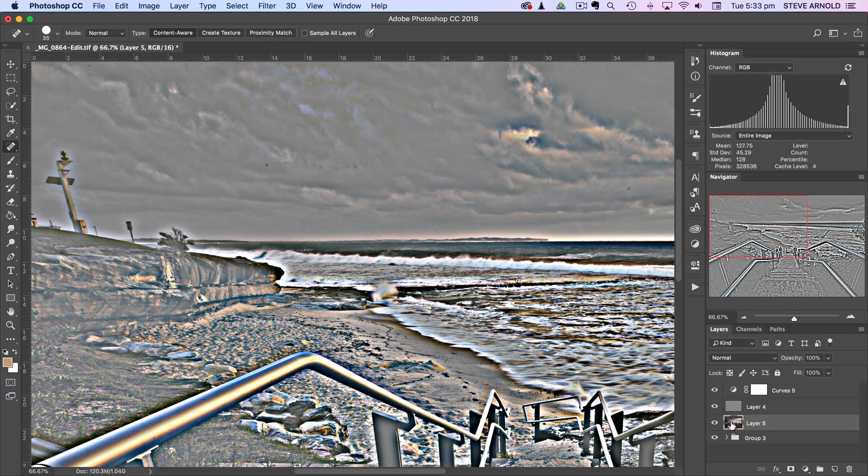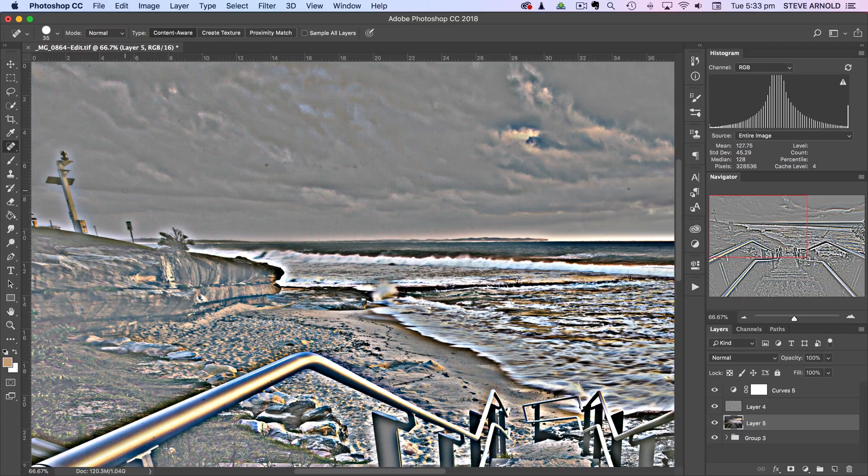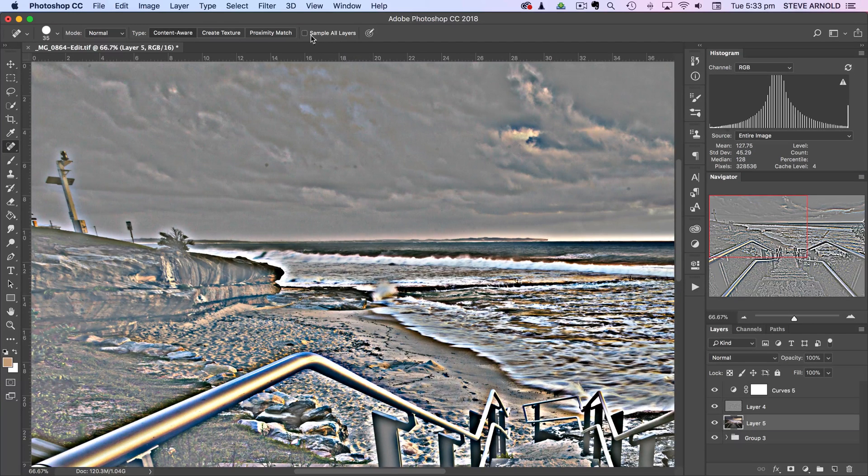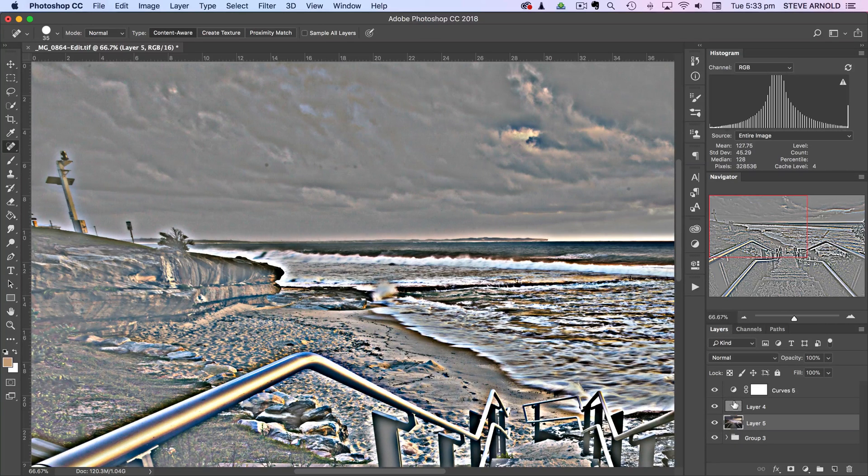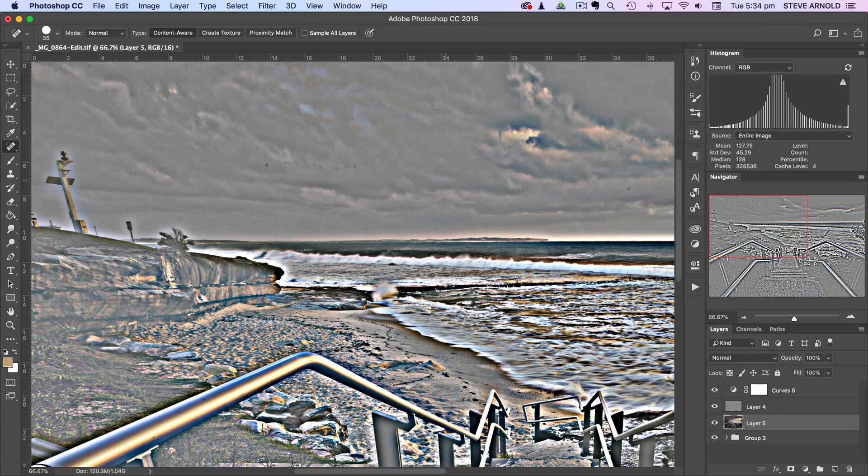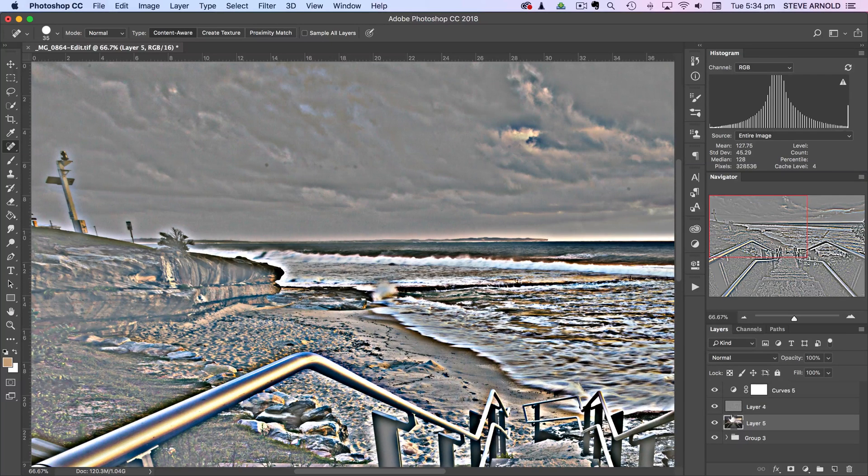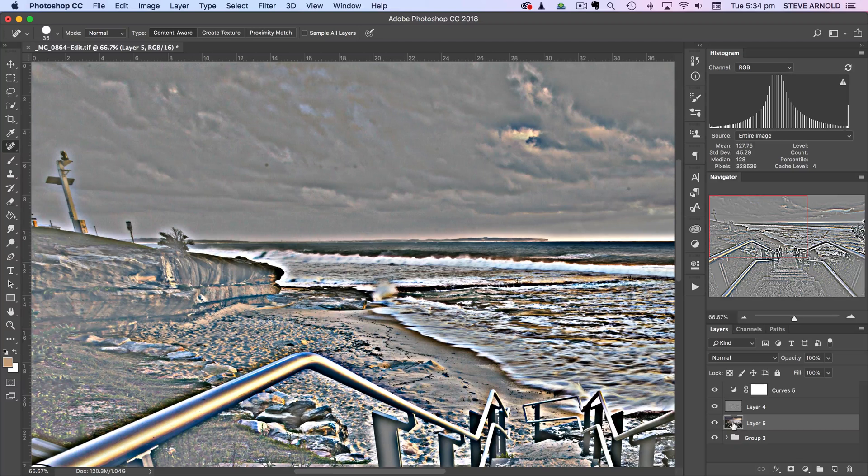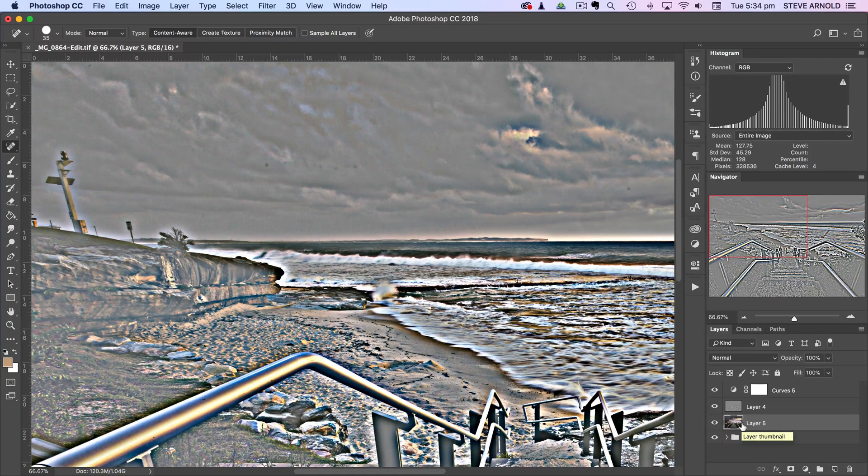The only thing we need to watch out for is let's say I'm using the spot healing brush tool, need to make sure that the sample all layers checkbox is not checked because otherwise it'll start to clone this weird effect into the image which isn't going to be what we want. And also we just make sure that we've clicked on the layer that we want to apply the healing to.